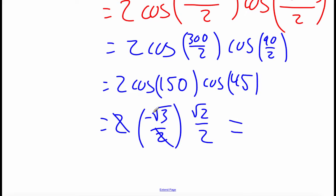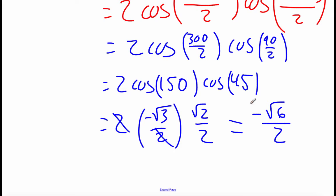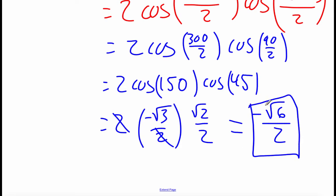We can do a little canceling with the 2's. Multiplying the numerators: negative √3 times √2 gives us negative √6, and we have 2 on the bottom. So our final answer is negative √6 over 2.